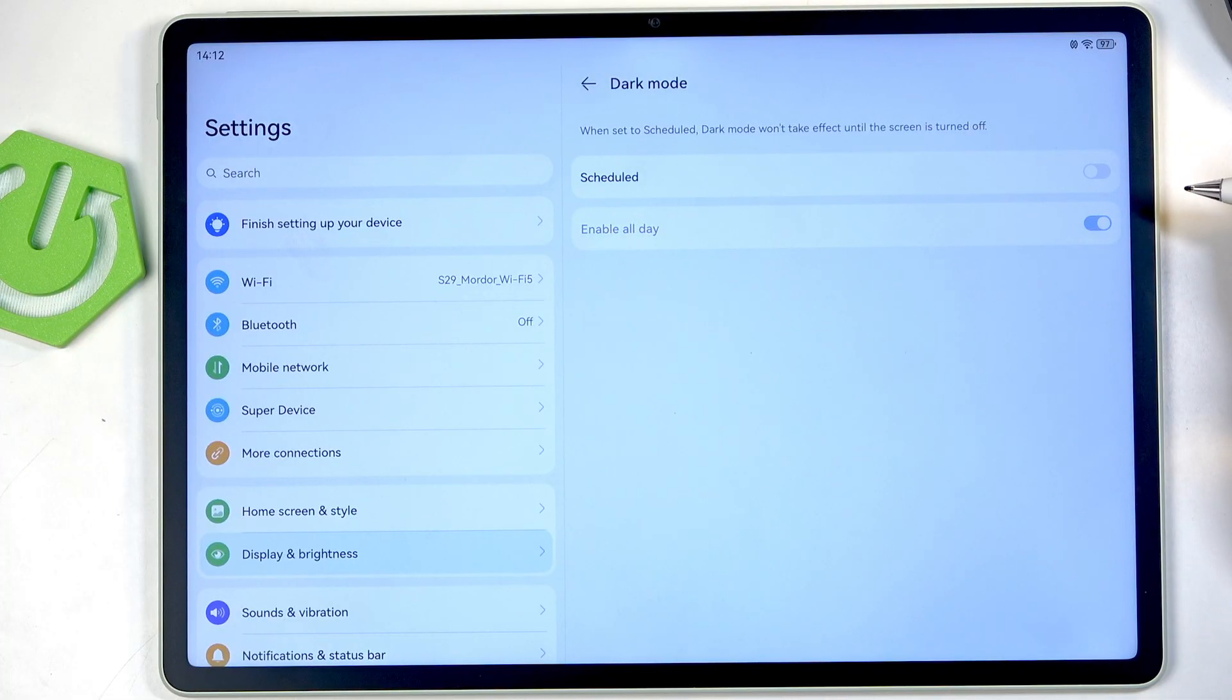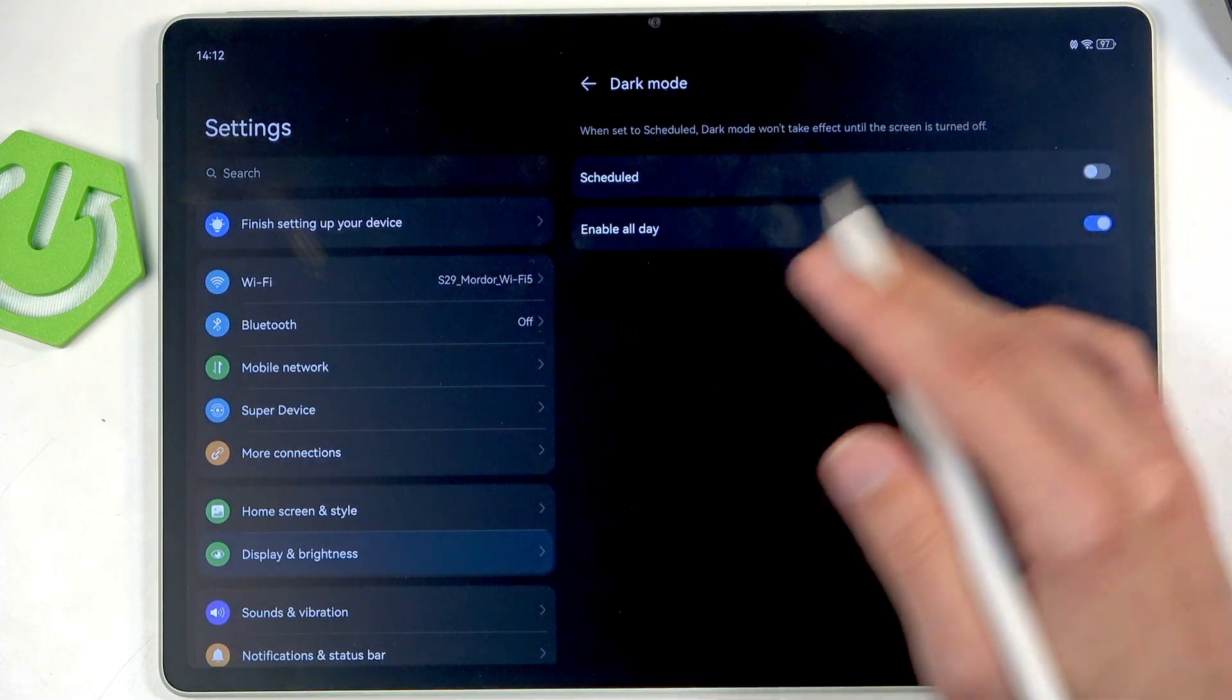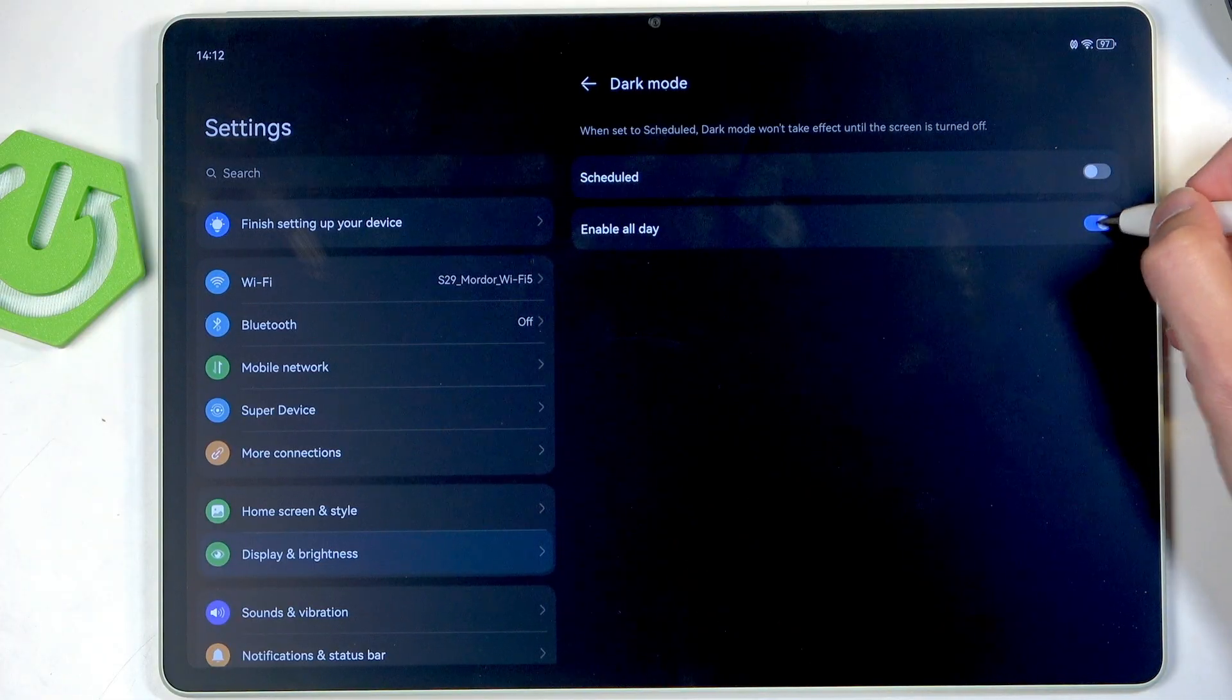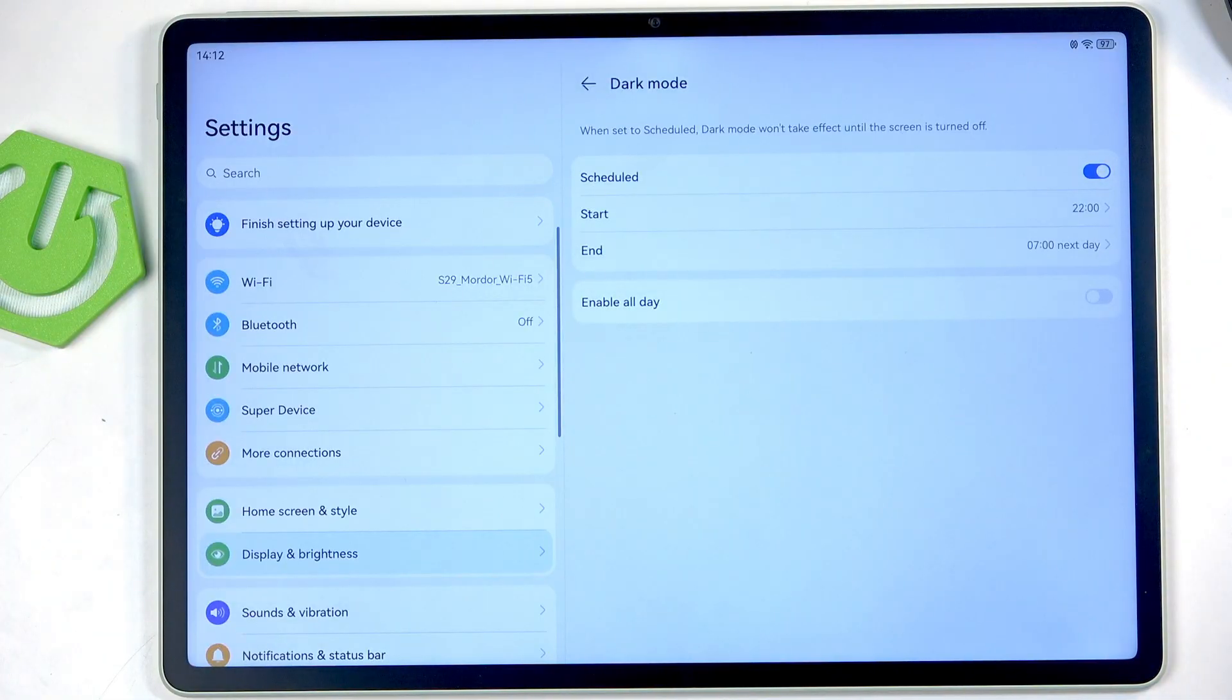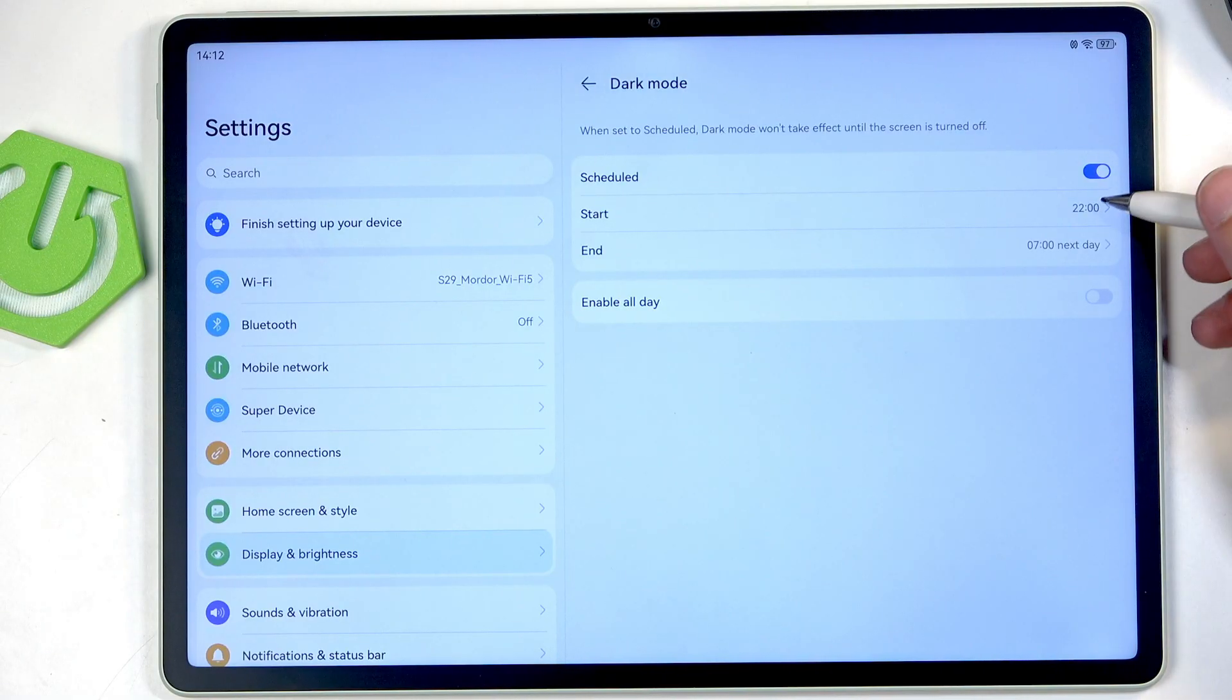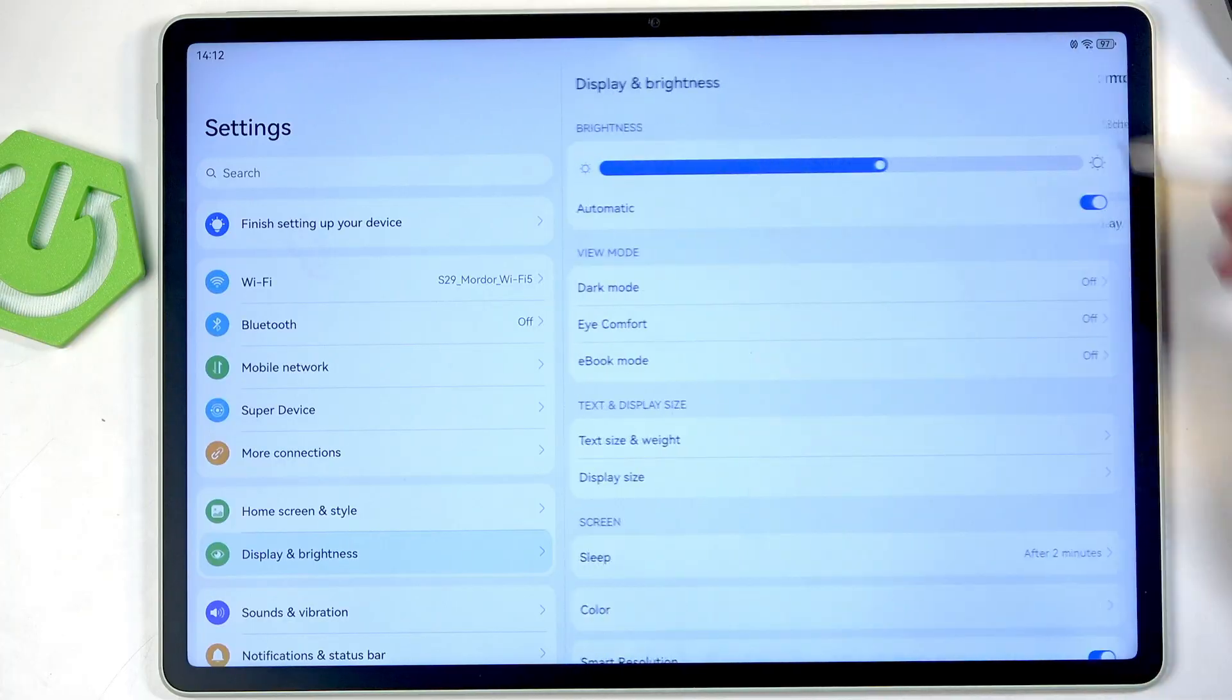So we have enable all day, this is basically the permanent dark mode. You can also have it set on a schedule so it will turn on and off at a specific time.